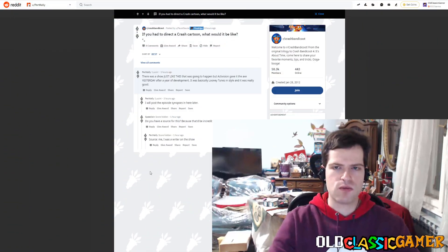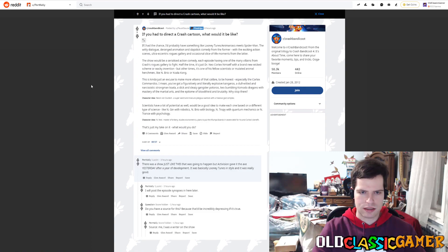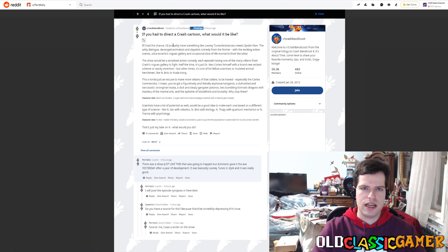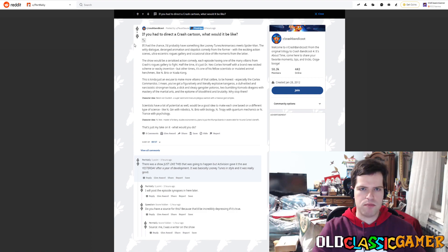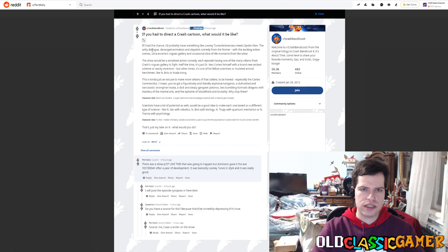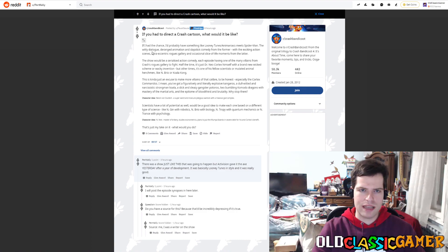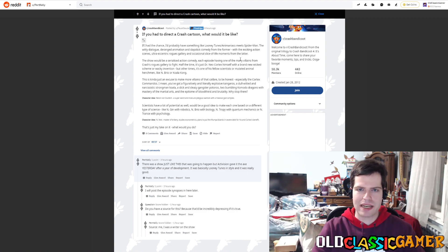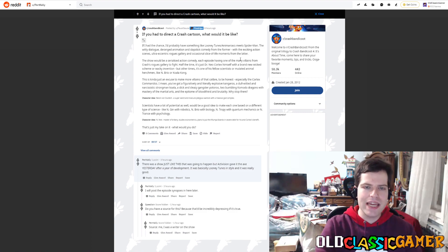Now you're probably wondering, what is this? How do I know this? Sure, let's check it out. The first one we can see is posted eight hours ago. This person pretty much just said, if you had to direct a Crash cartoon, what would it be like? And then look at this, someone posted how they would do it, and they listed some pretty good ideas, like something like Looney Tunes and Animaniacs meeting Spider-Man, with dialogue design animation, slapstick comedy, everything that Crash cartoon needs is here.